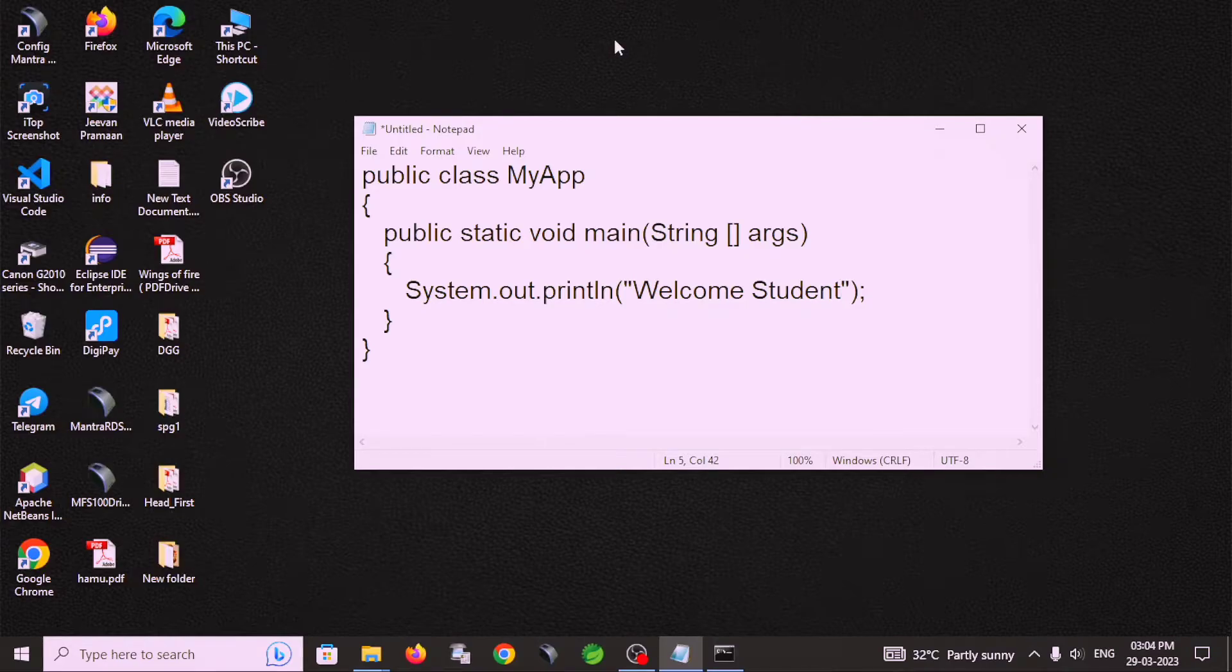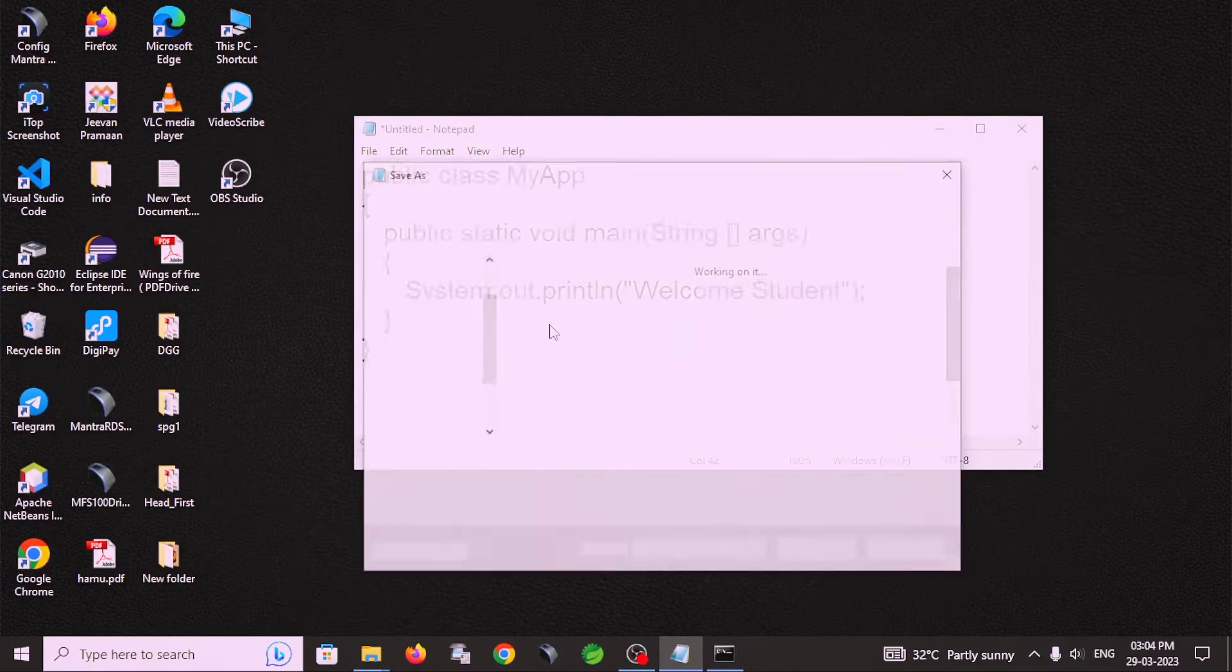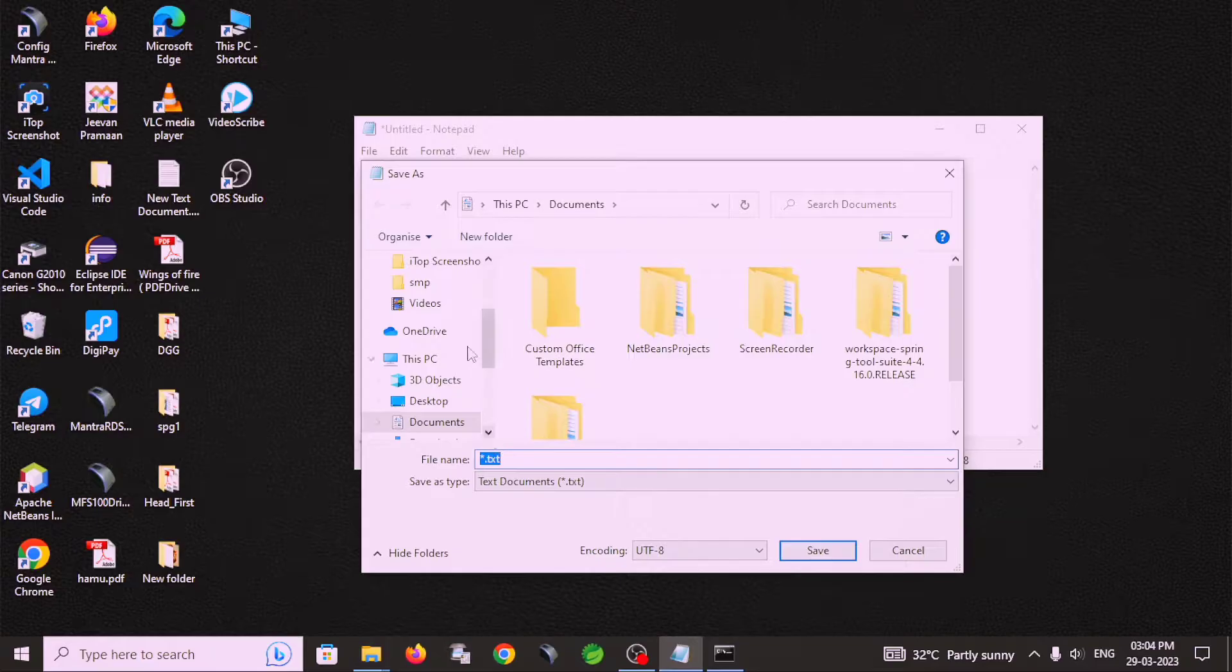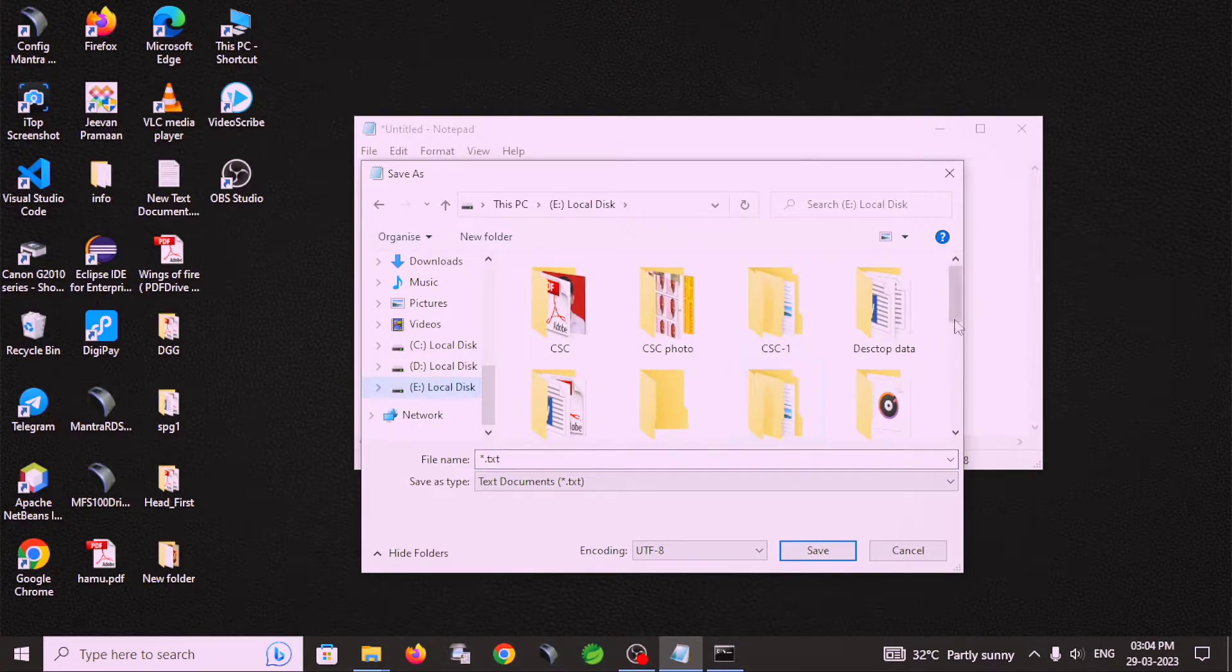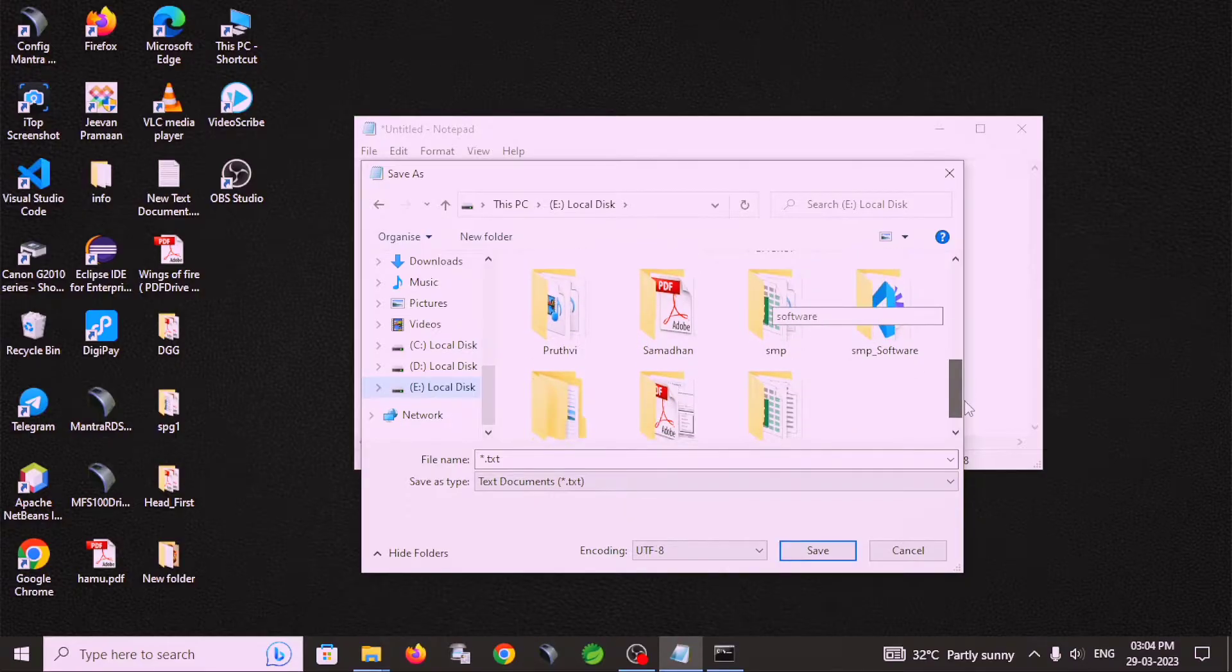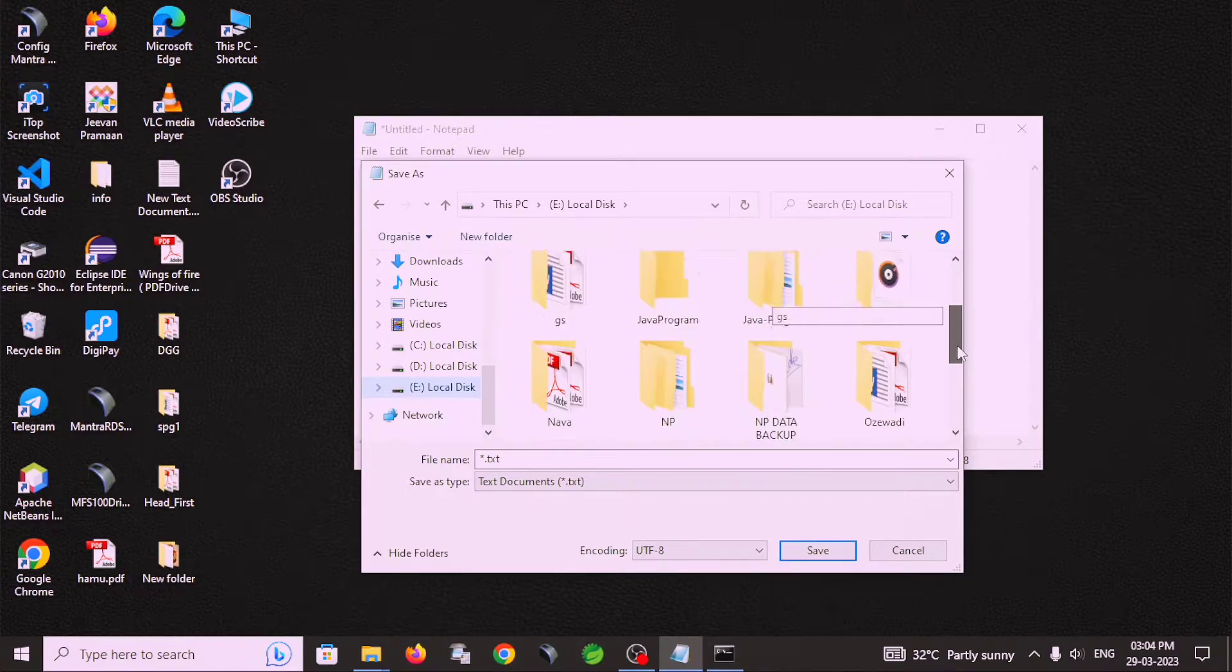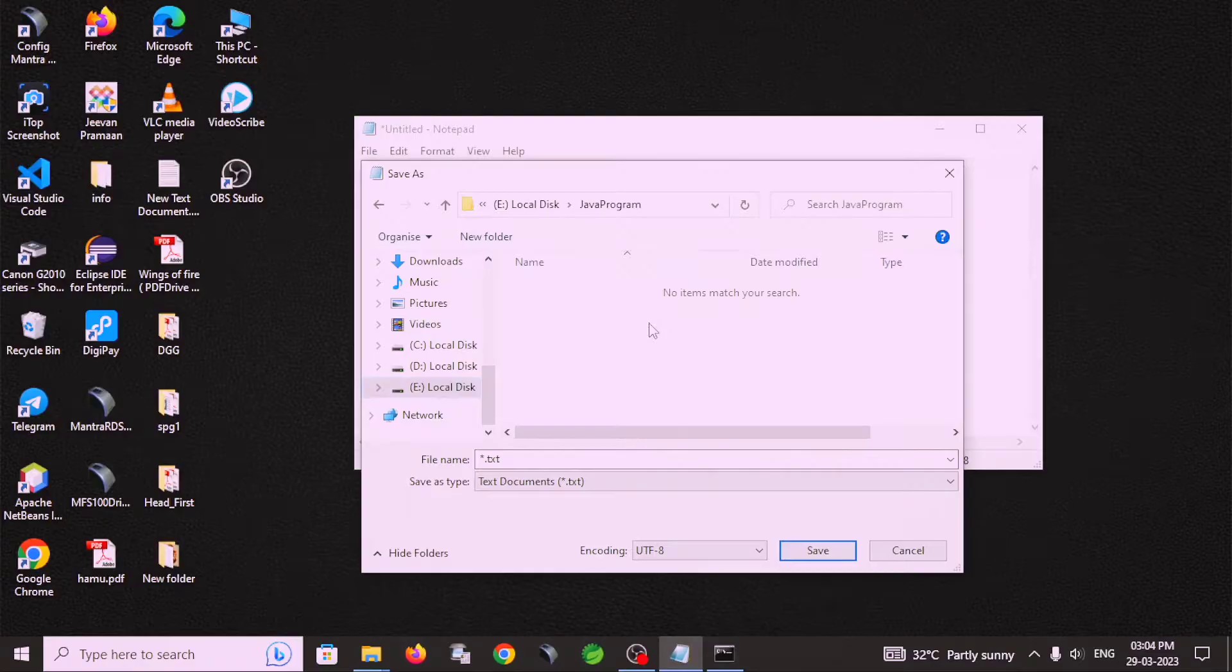So this file is saved with Java extension and the name of this file is - firstly I choose the location E drive and my folder name is javaprogram.